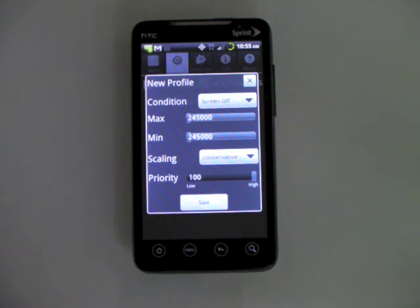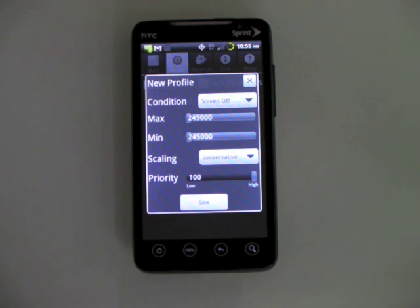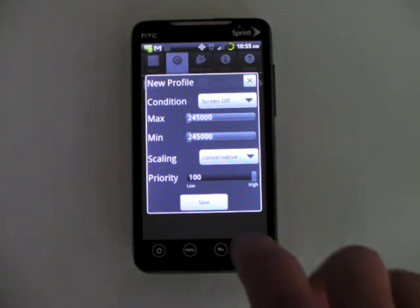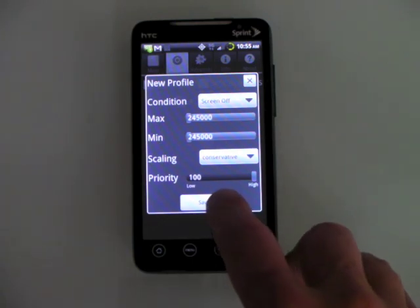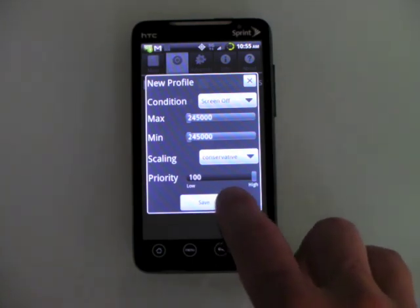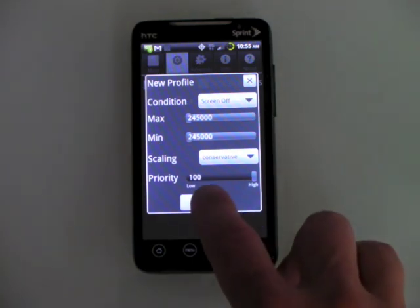So that just kind of, anytime the screen is turned off in my pocket, it's going to turn the processor down to 2.45, I'm sorry, 245 megahertz.